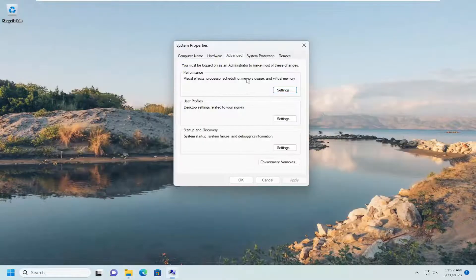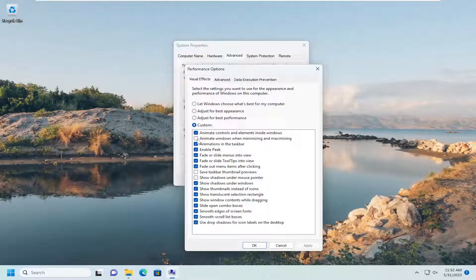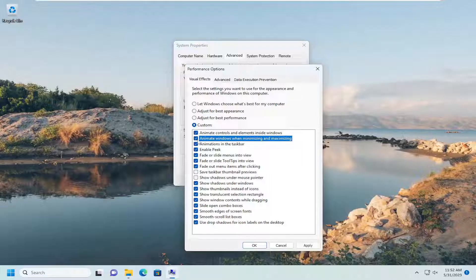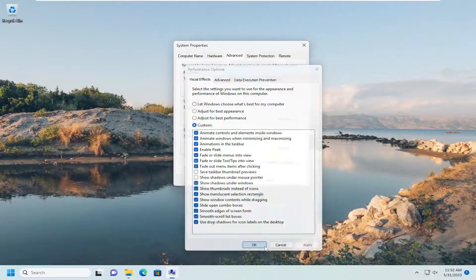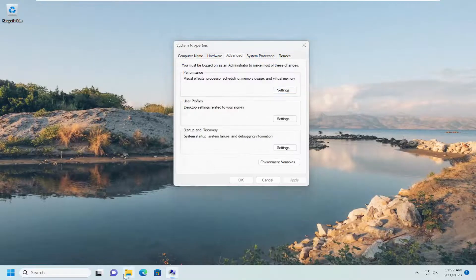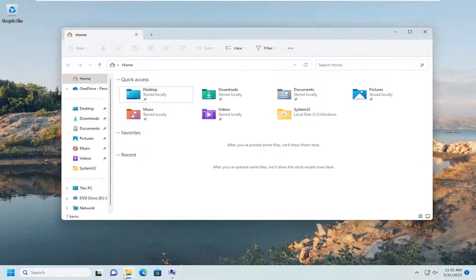And if you ever wanted to re-enable it, just go back into Settings and you would check mark Animate Windows When Minimizing and Maximizing. And then select Apply and OK, and then it would resume that feature.